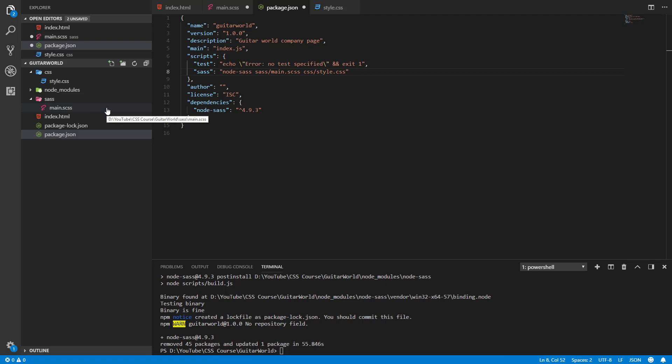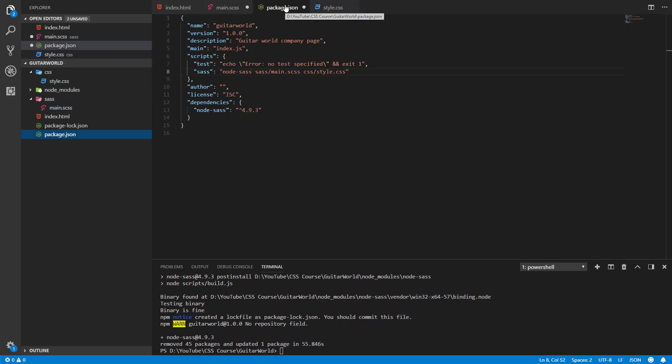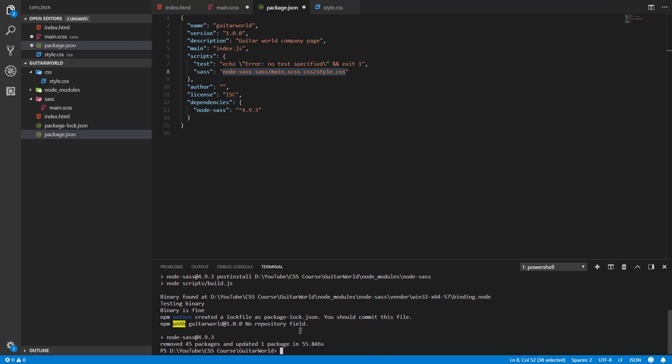So basically it will take this file, compile it, and put it out in this style.css file. We can also run this whole command in our terminal, but better is to write a special script called sass for example and we will just type npm run sass. We don't need to type npm run node-sass and all these commands.